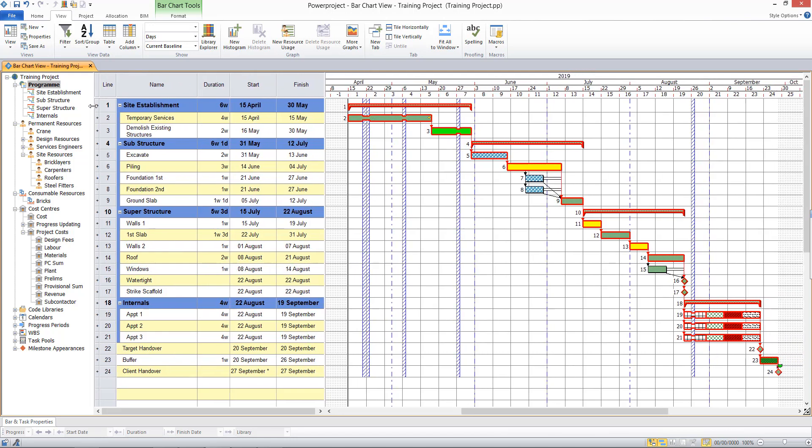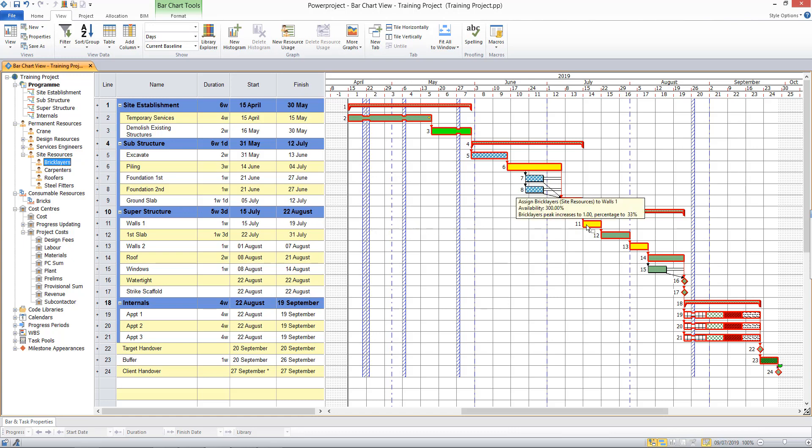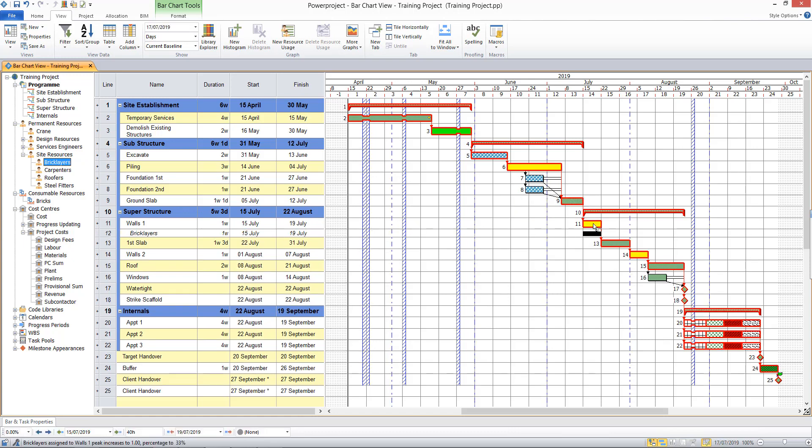If I was to assign a brick layer to the walls task, for example, I can drag and drop to assign one brick layer to the walls. And you see straight away that the resource allocation bar is displayed beneath the task, and we have this line of italic information which is the resource information.